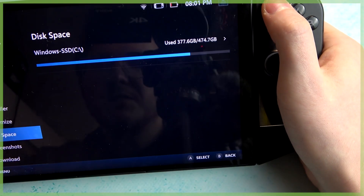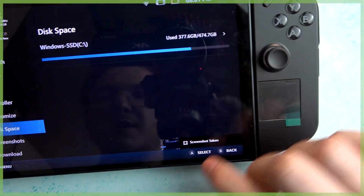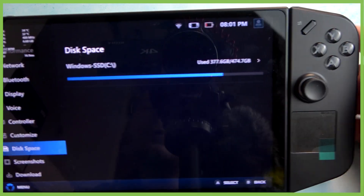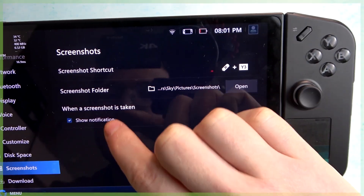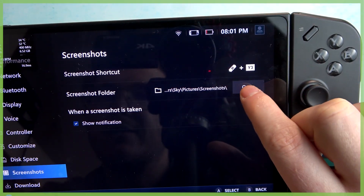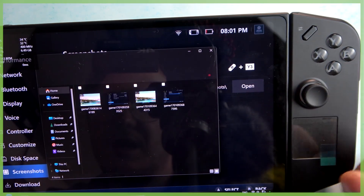Now click on both of the buttons to take a screenshot, and you can see the pop-up in the bottom right corner. You can also find the screenshot folder right here and open it instantly if you want.